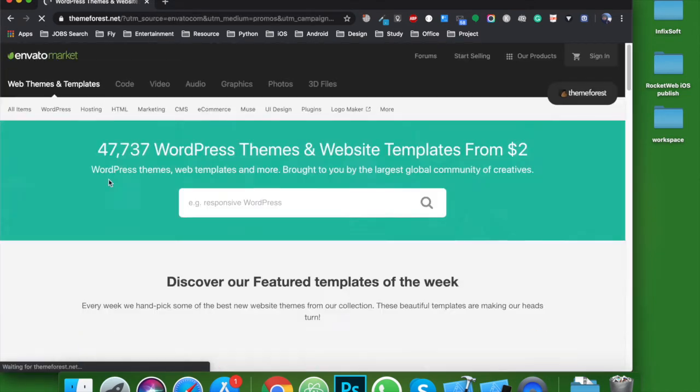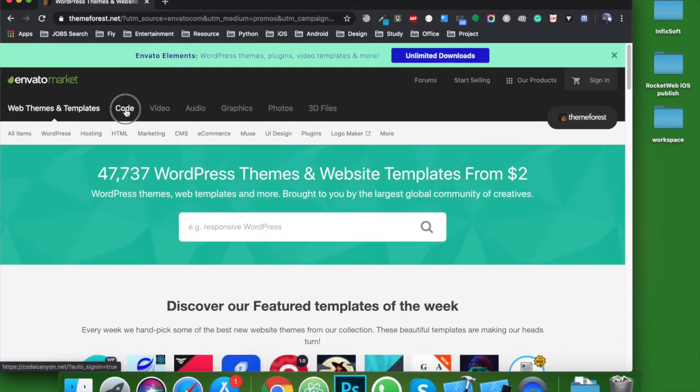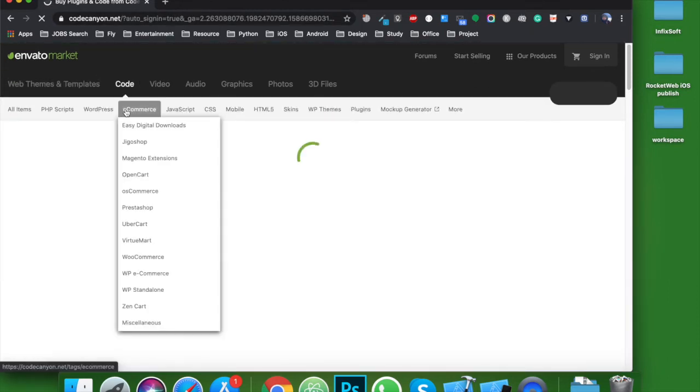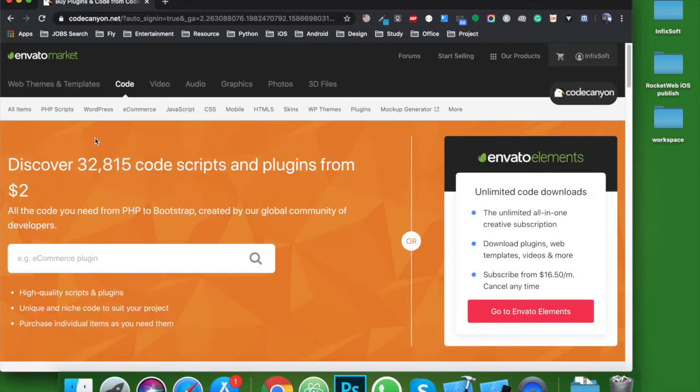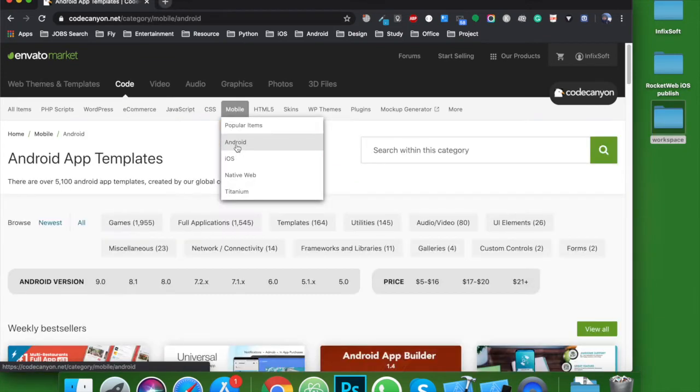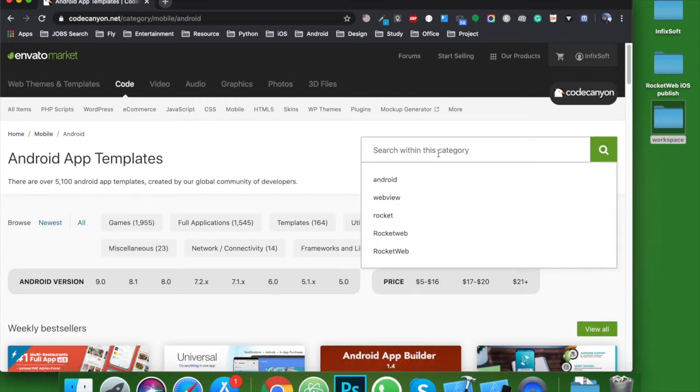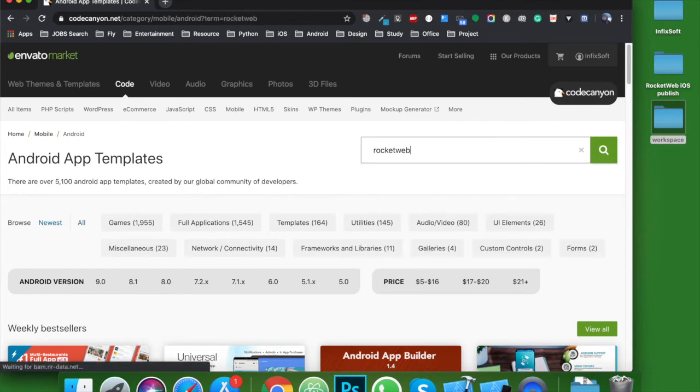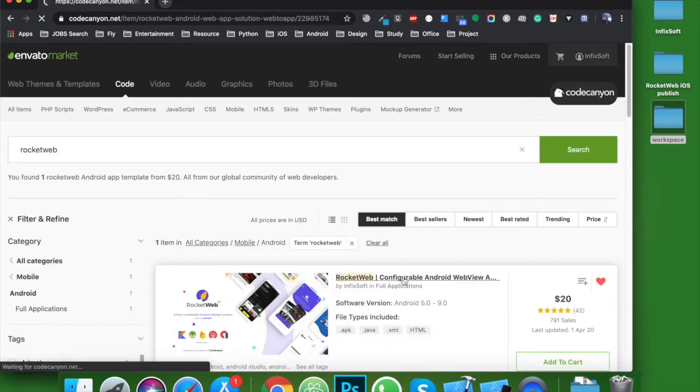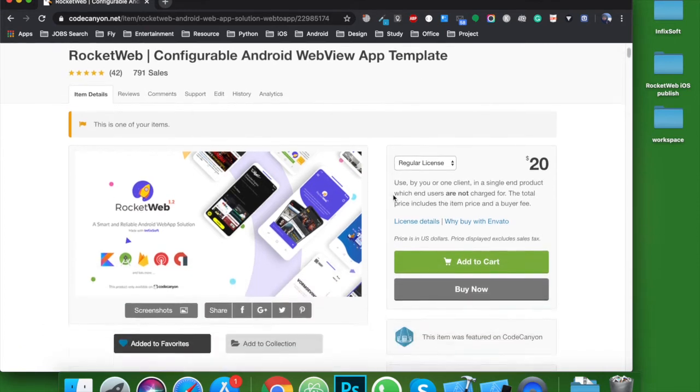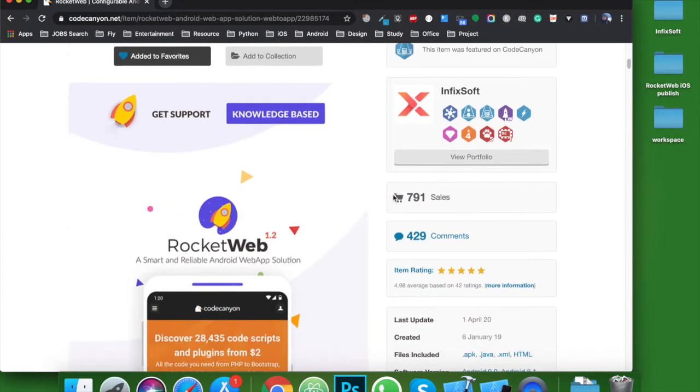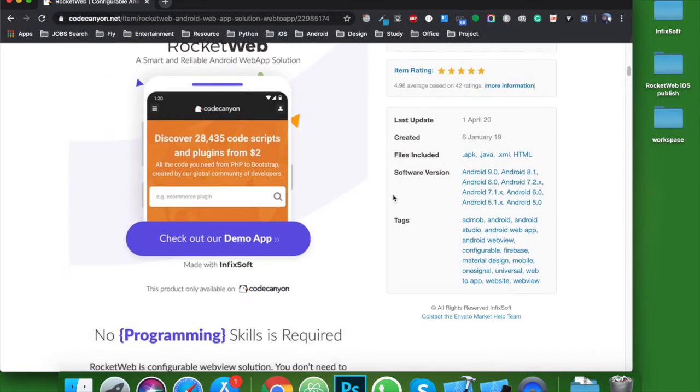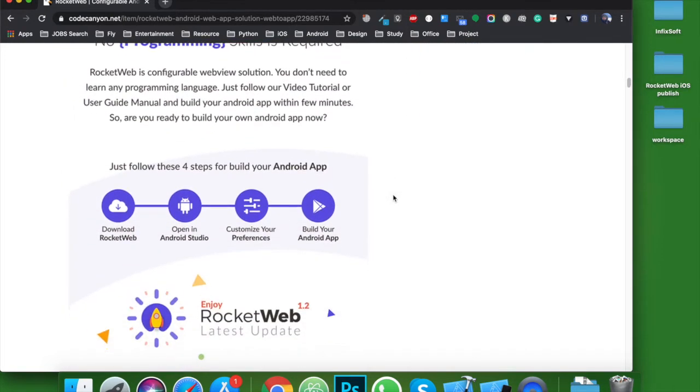Like ThemeForest for web templates and CodeCanyon for code scripts. One year ago, Infixsoft published an Android script named Rocket Web. Rocket Web is a configurable Android web view solution. Using this template, you can develop a mobile application from your website.